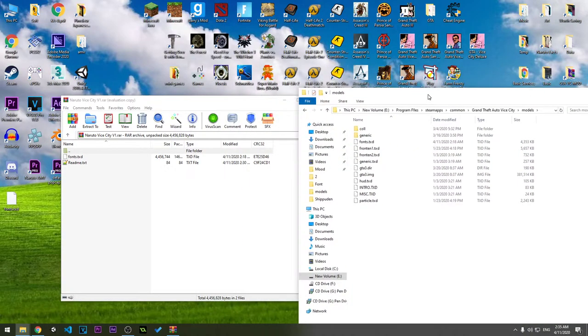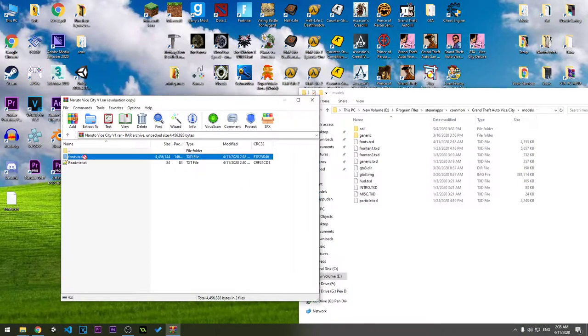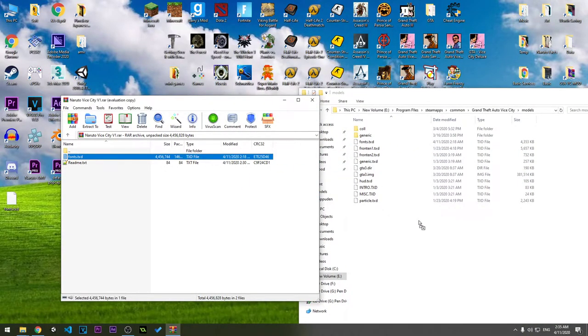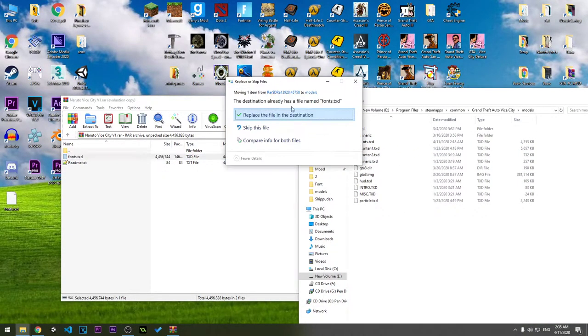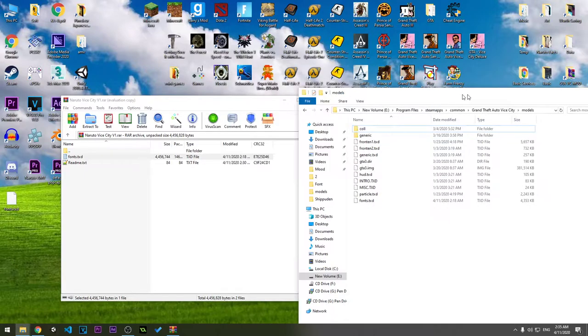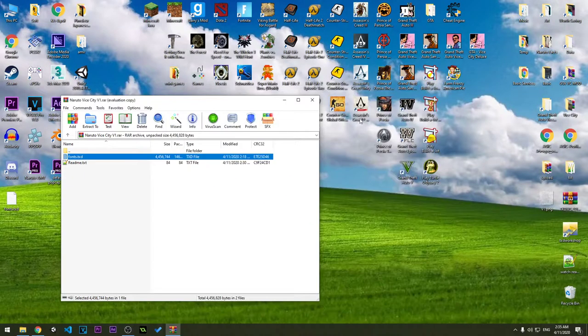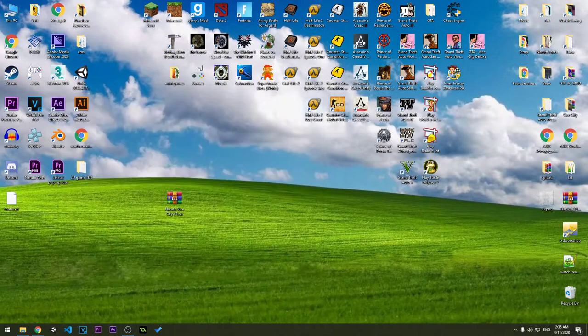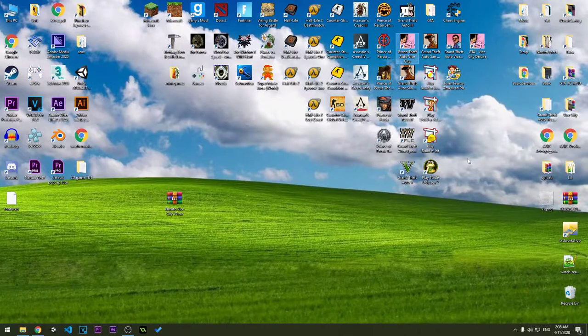And replace the original file with this. After that's done you are good to go. Now we can check the game.